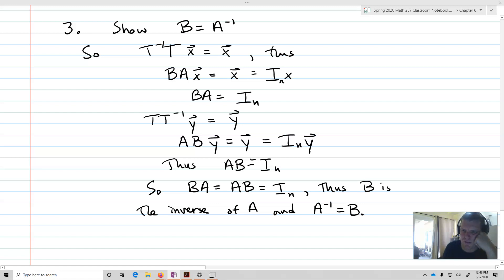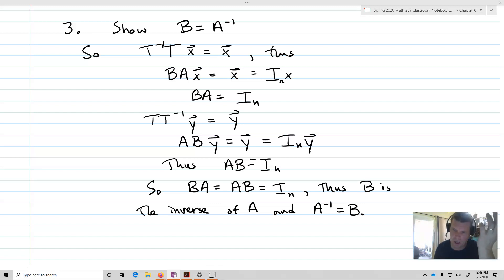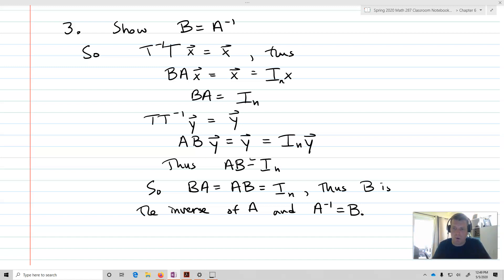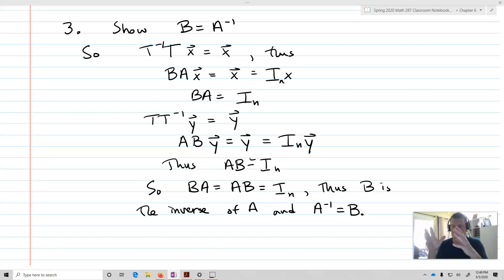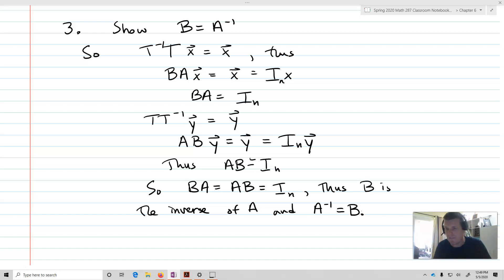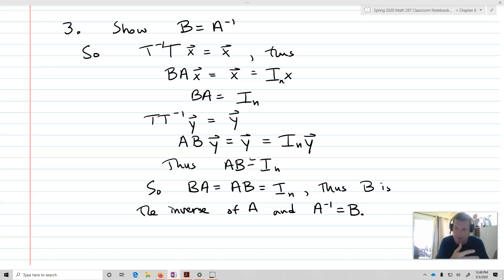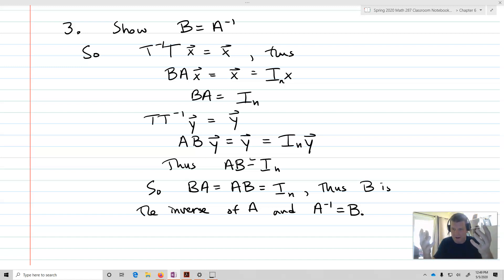In summary: if we can transform our transformation into a matrix, all we have to do is show that matrix is invertible, and we're done. Or if we know T is 1-to-1 and onto, that tells us its matrix A is invertible. Vice versa as well — they essentially have the same basic structure. T and T inverse correspond directly to a matrix A being invertible.